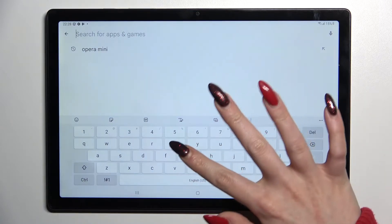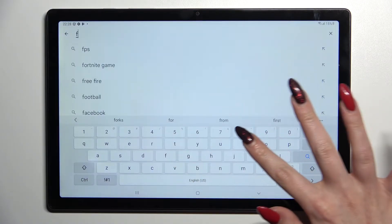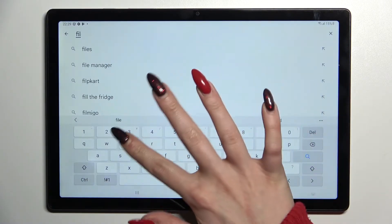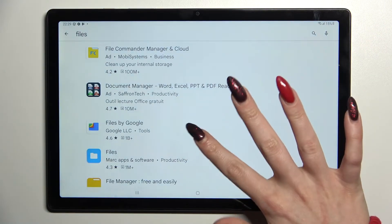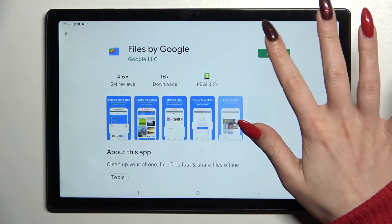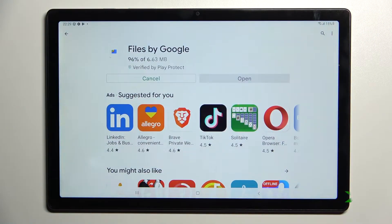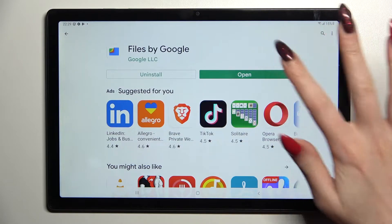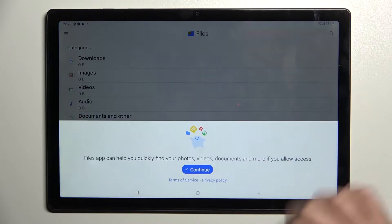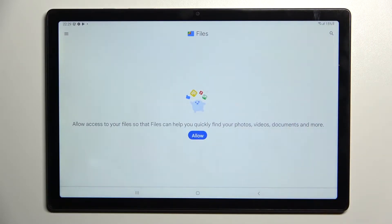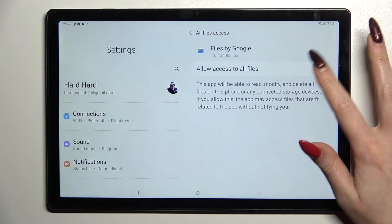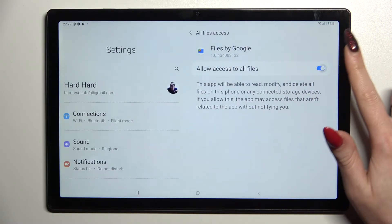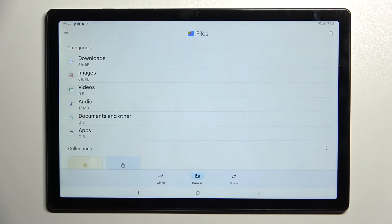Type in 'Files', then download this free app by Google and open it. Over here, choose 'Continue', tap on 'Allow', click on the switch, then 'Allow access to all files', and click the back button.